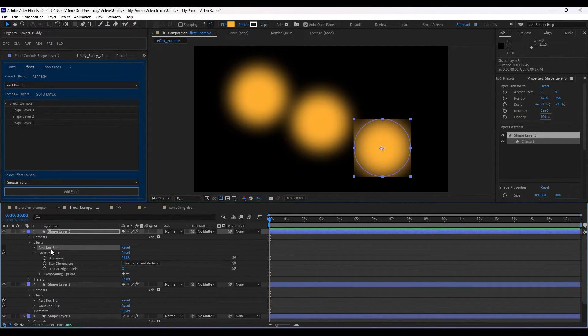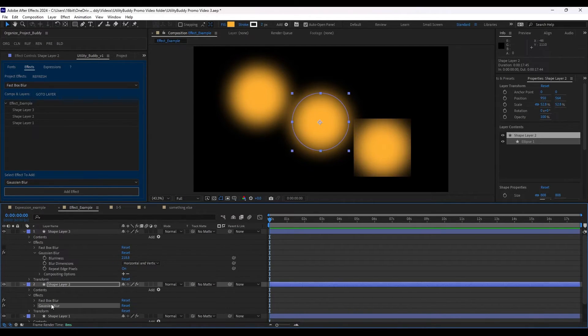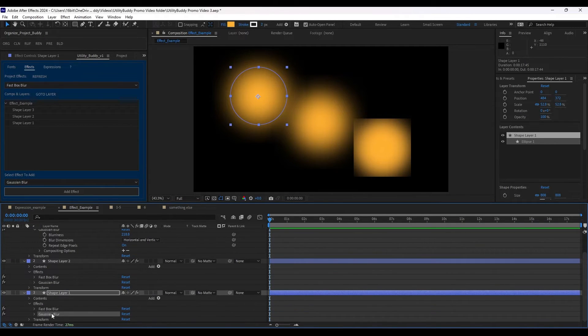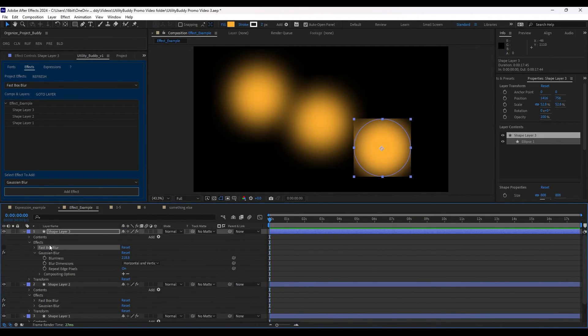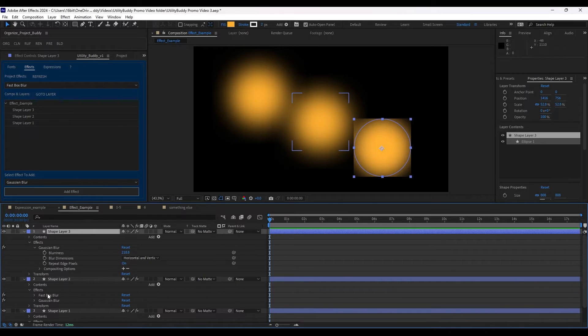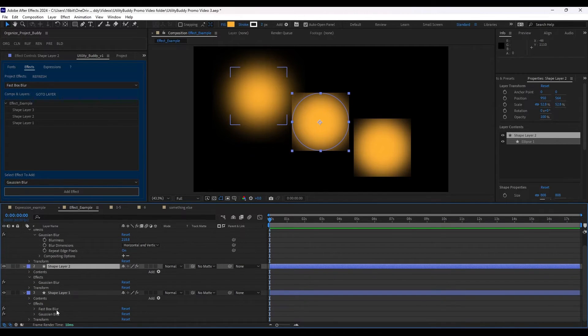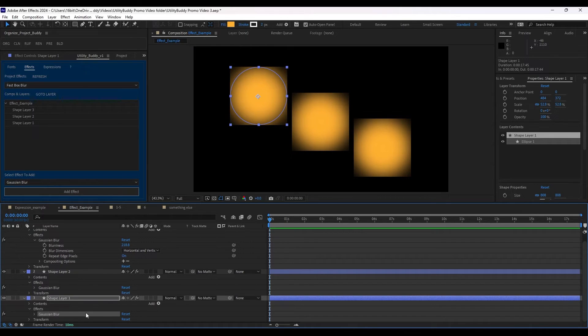So now that we have this one copied in, you can copy everything about it and control C and paste into the other ones. And we can delete fast box blur out. And now we have swapped all of fast box blur out for gaussian blur. It's a totally different effect in this situation, but you get the idea.